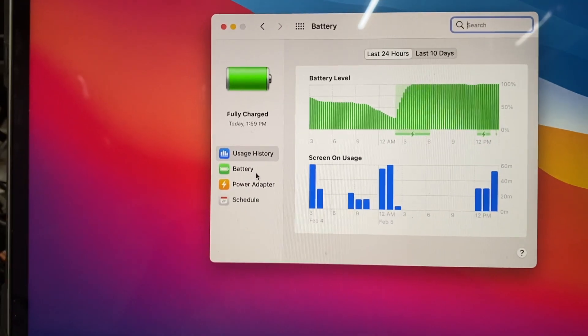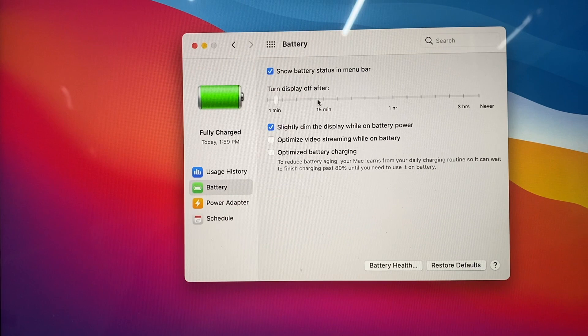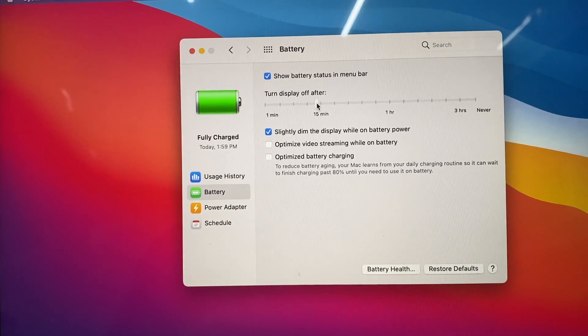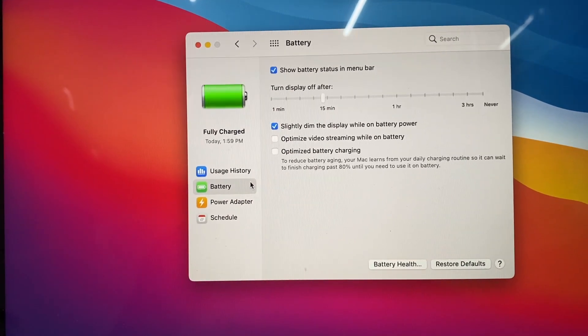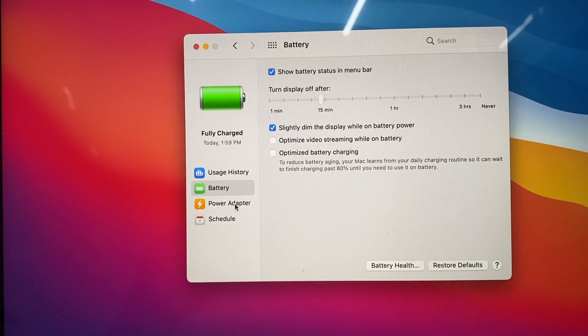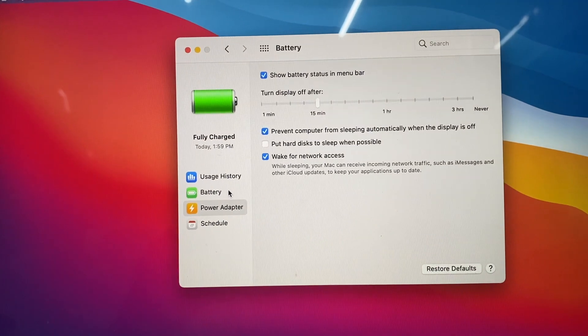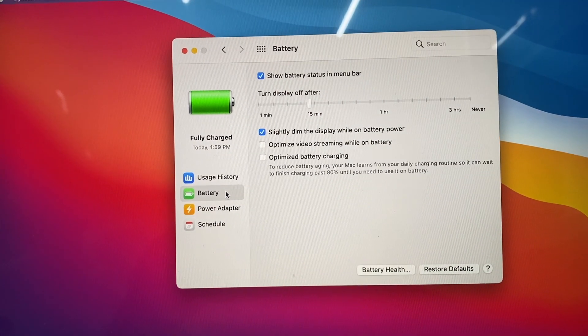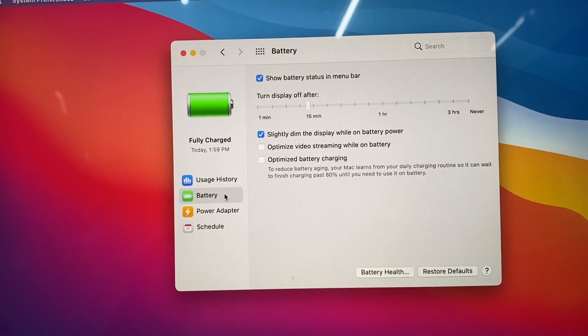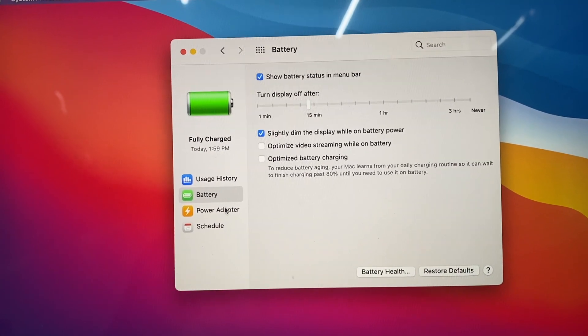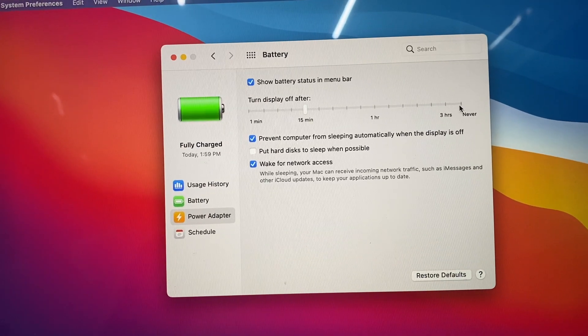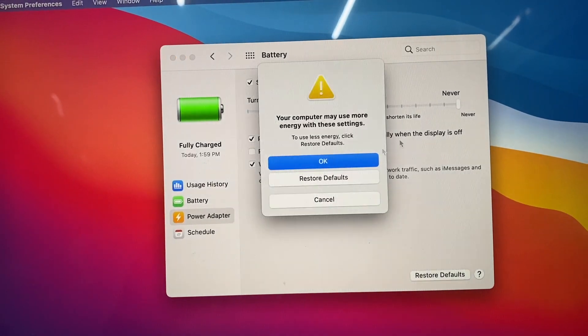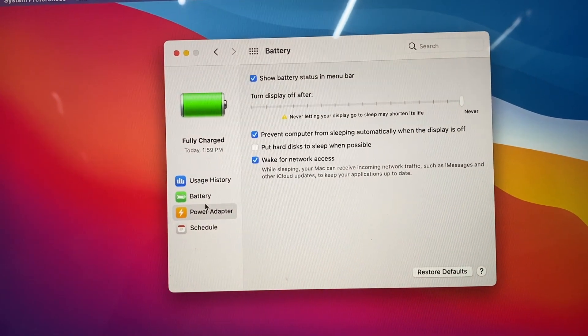And then you go here and then you choose 15 minutes, as you can see here. And then if you go to Adapter and then you go to Battery again, you see it will stay in 15 minutes. So that is the way it should be. I want to put it here or Never. Okay, so I like it like that.